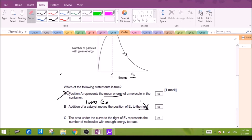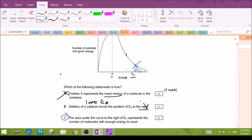Option C: the area under the curve to the right of the activation energy represents the number of molecules with enough energy to react. This is the correct statement. Particles with activation energy or more will have sufficient energy to react — that's the portion to the right. To the left are particles with less than the activation energy. So C is our answer.